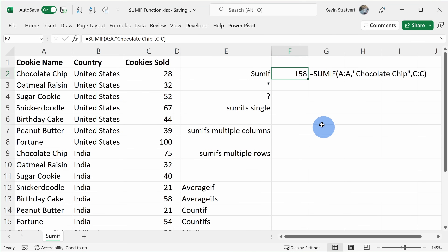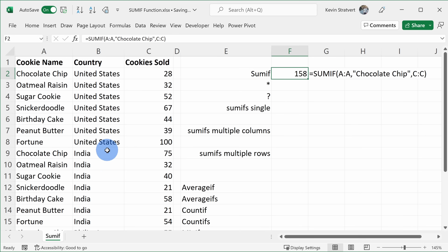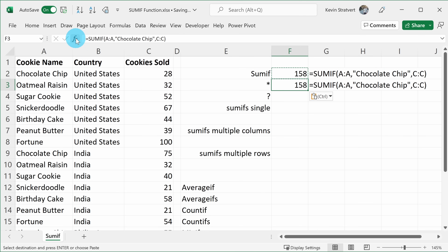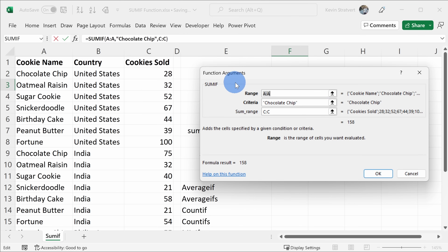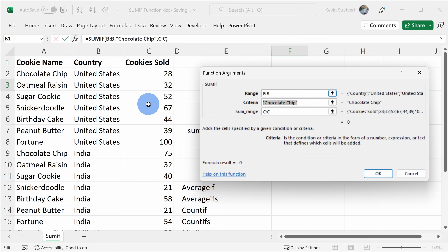Next, I want to show you how you can use the wildcard character in the SUMIF function. So let's say I want to know how many cookies we sold in countries ending in an S. Management asks these random questions, so let's figure this out. I'll copy this function down below, and then once again let's click into the function helper. We want to now look for countries that end in an S, so we'll change the range to country.